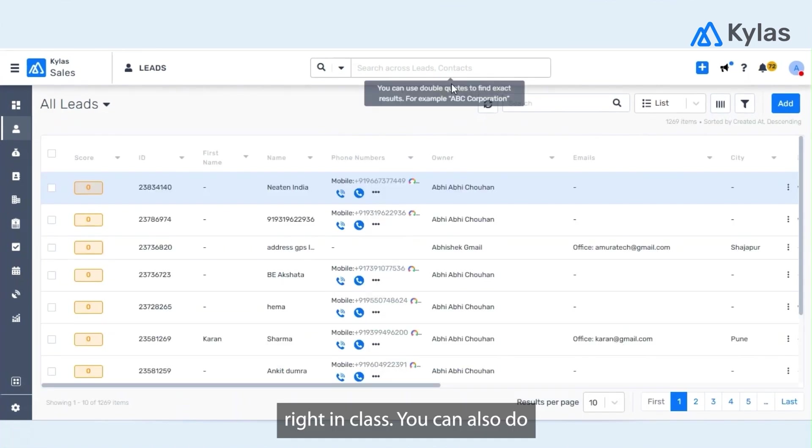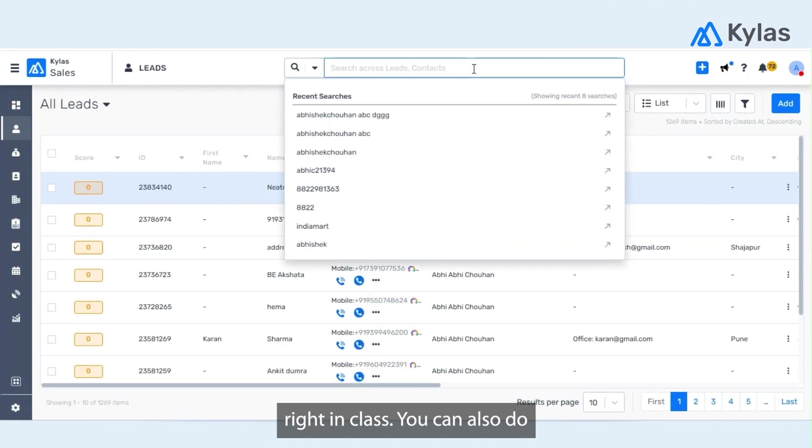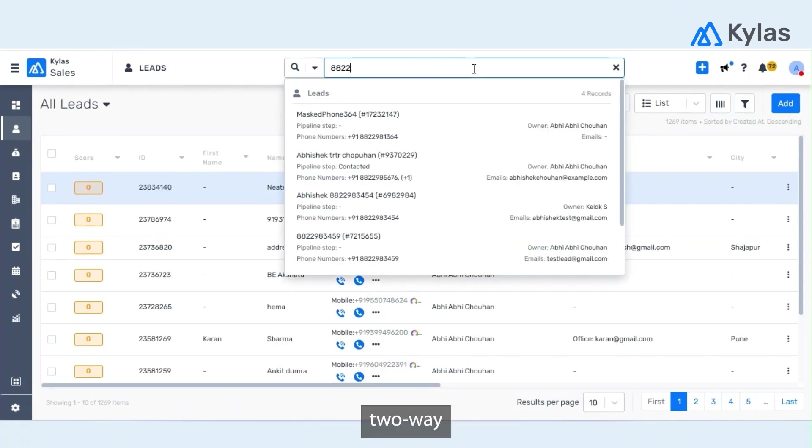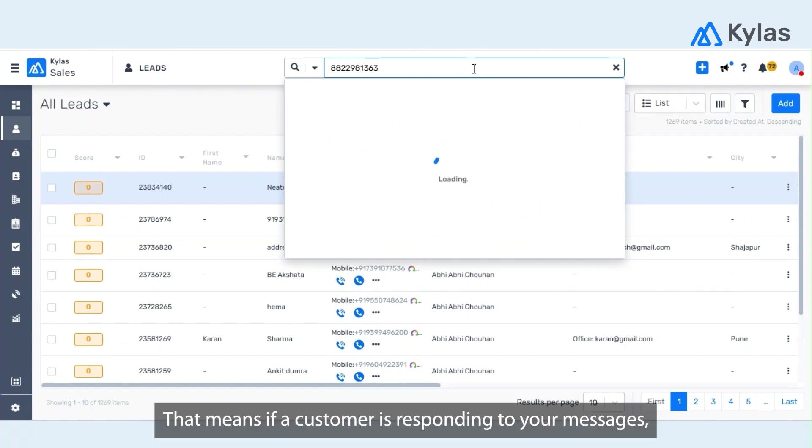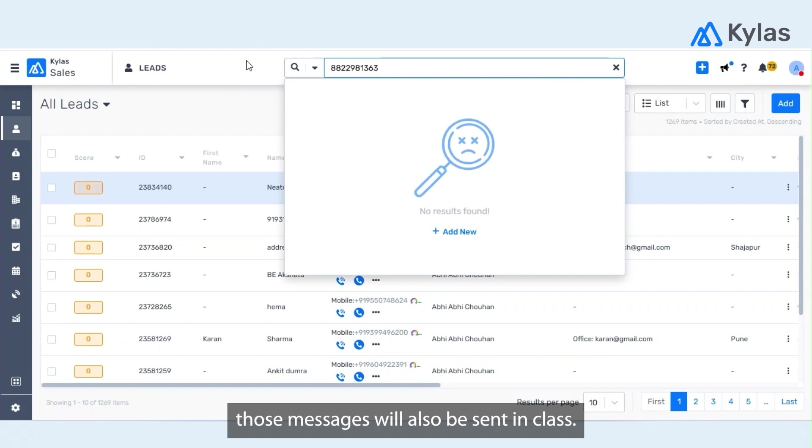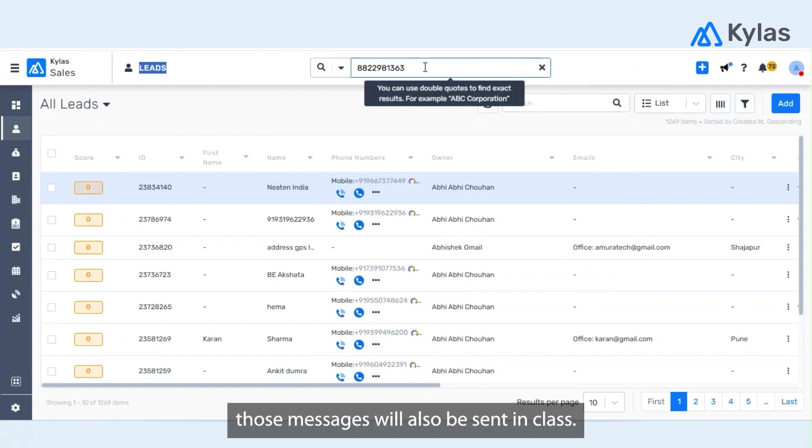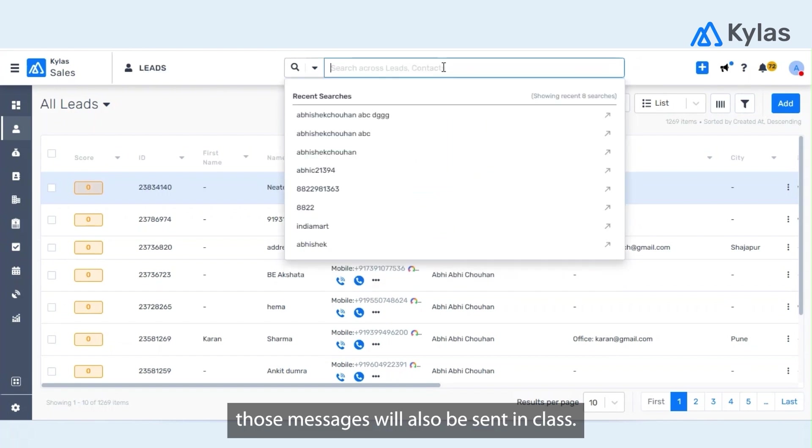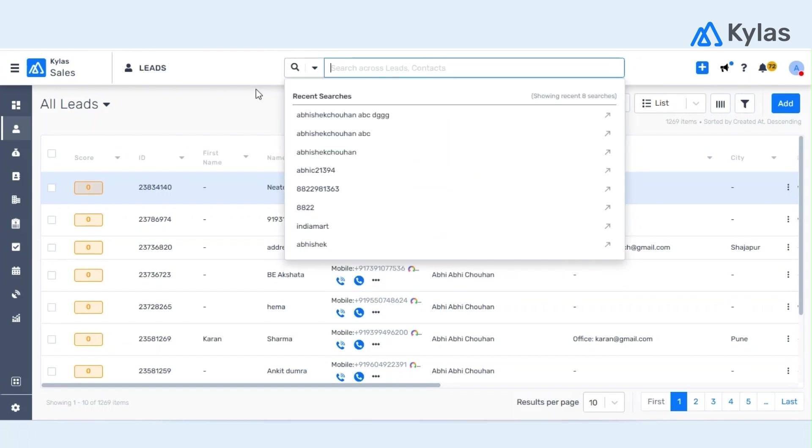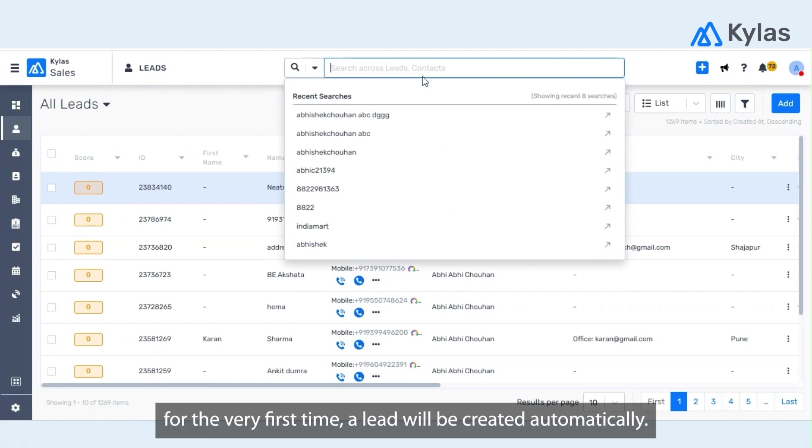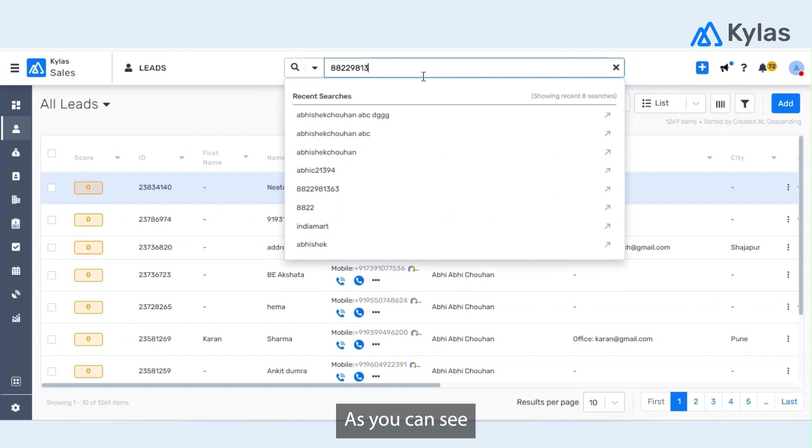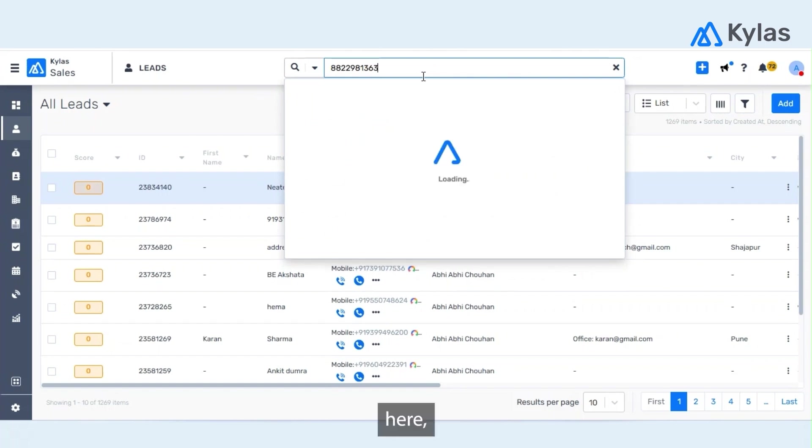In Kylas you can also do two-way messaging. That means if a customer is responding to your messages, those messages will also be synced in Kylas. Also, if a customer is messaging you for the very first time, a lead will be created automatically, as you can see here.